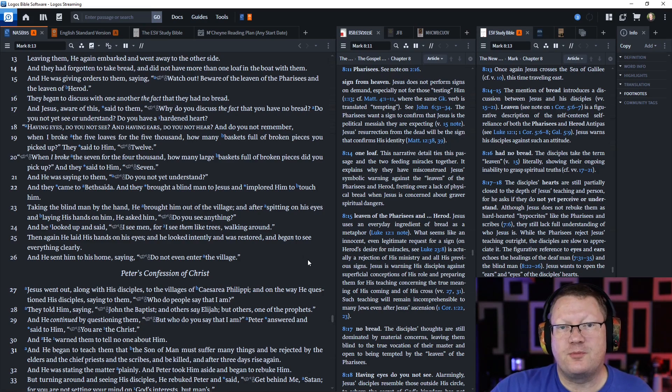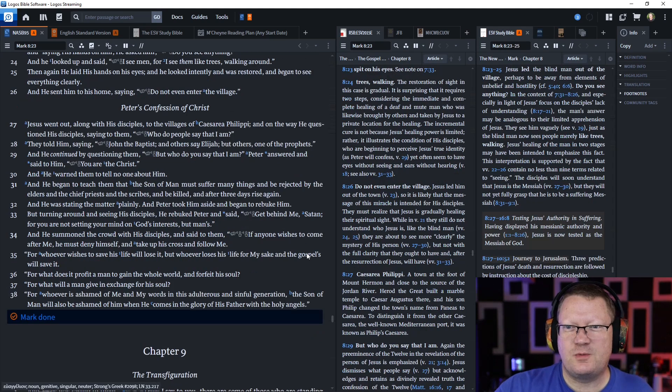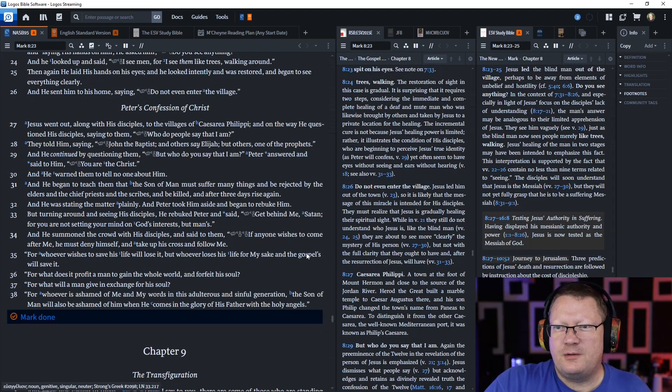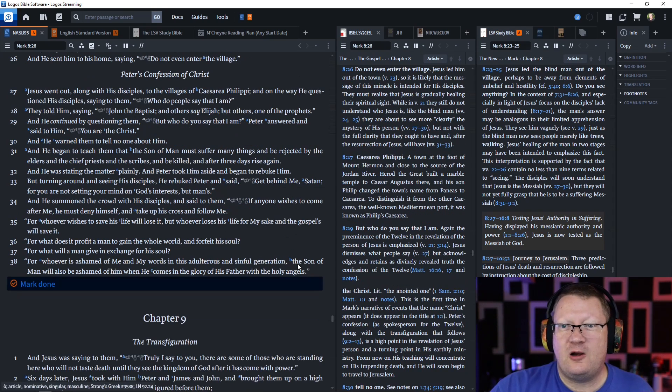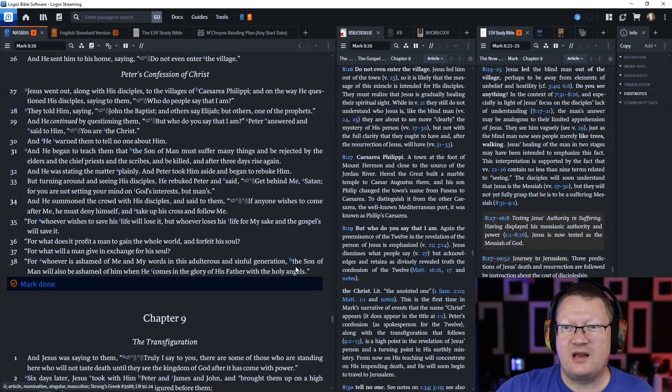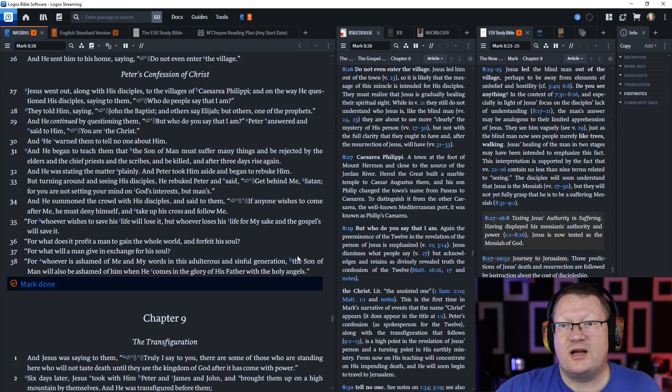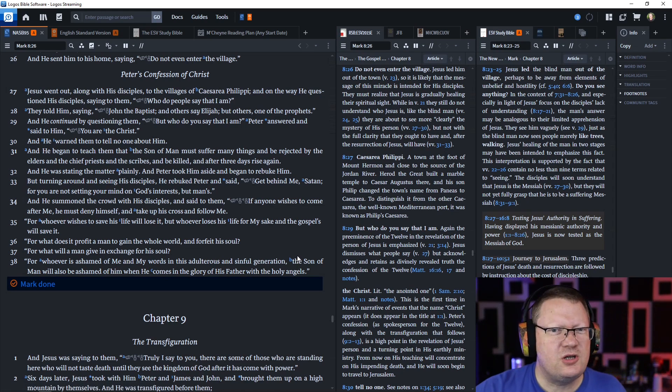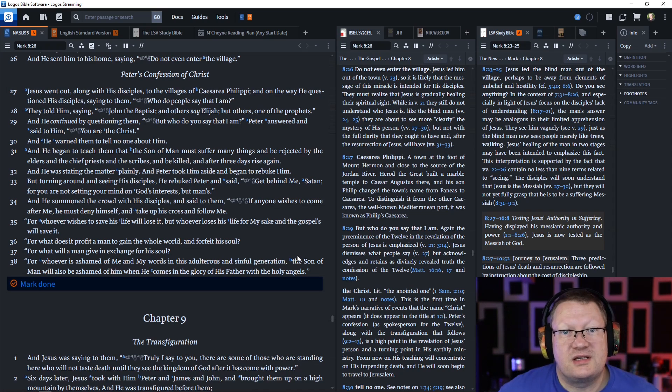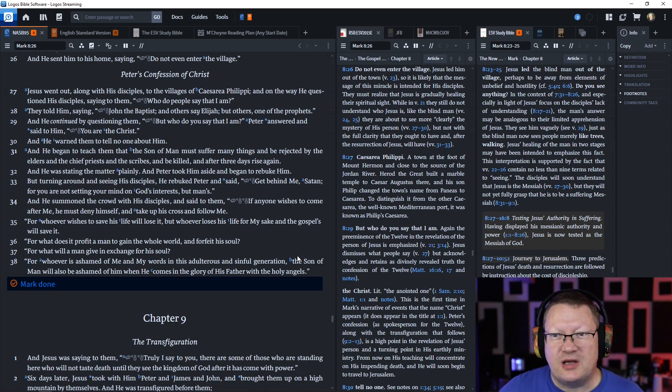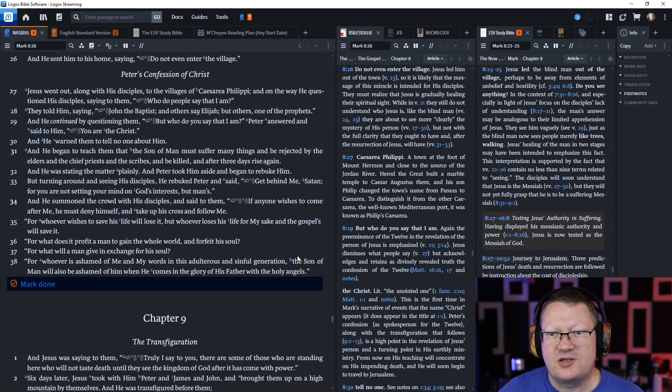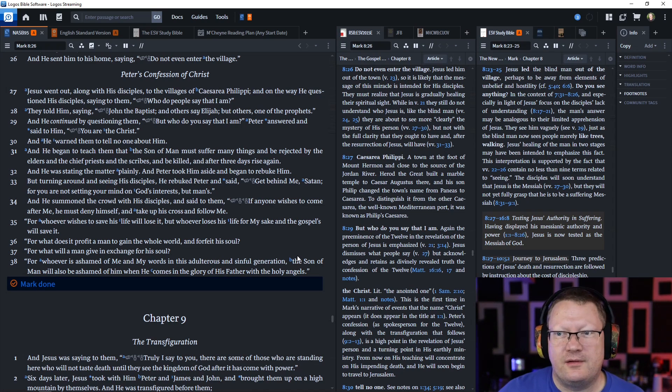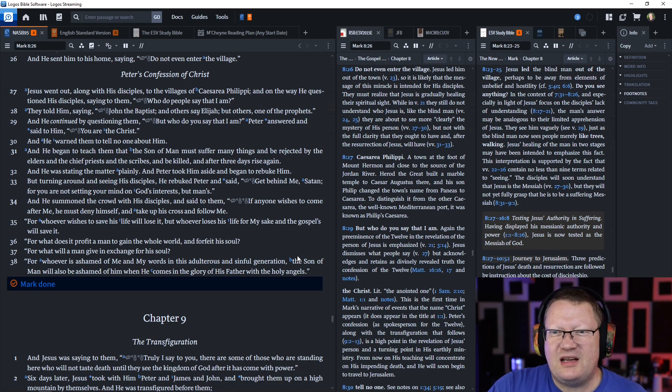They came to Bethsaida and brought a blind man to Jesus. Taking the blind man by the hand, he brought him out of the village. After spitting on his eyes and laying his hands on him, he asked, do you see anything? He looked up and said, I see men like trees walking around. Then again he laid his hands on his eyes and he was restored and began to see everything clearly. Jesus went out to the villages of Caesarea Philippi and questioned his disciples, who do the people say that I am? They told him, John the Baptist or Elijah or one of the prophets. He continued questioning them, but who do you say that I am? And Peter answered, you're the Christ, the son of the living God.